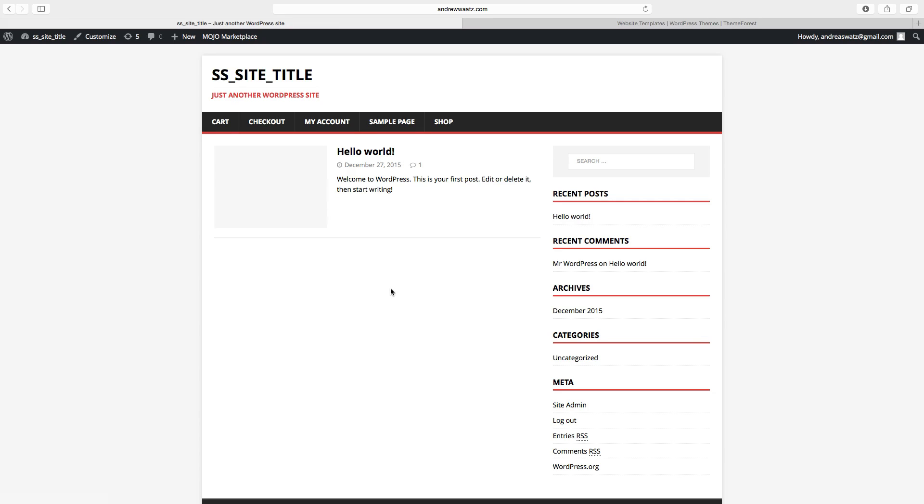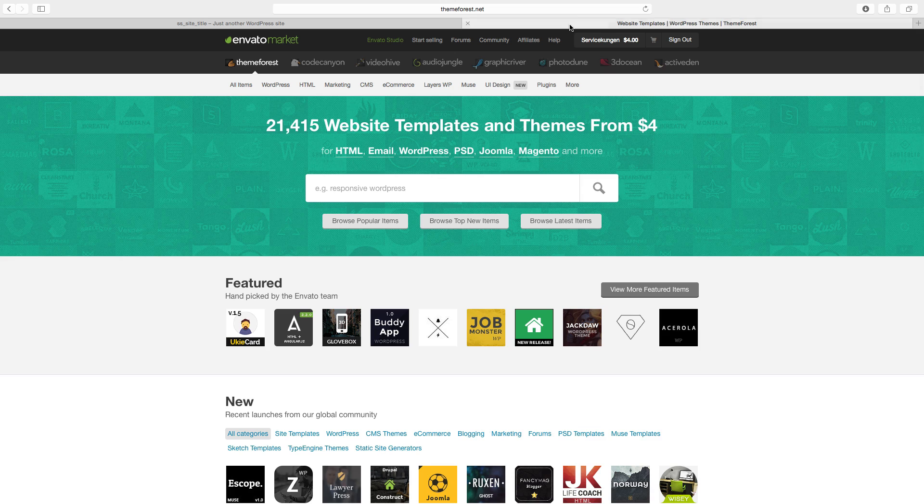If you want to buy a high premium theme, I personally recommend themeforest.net. Go to themeforest.net, I will leave a link below.